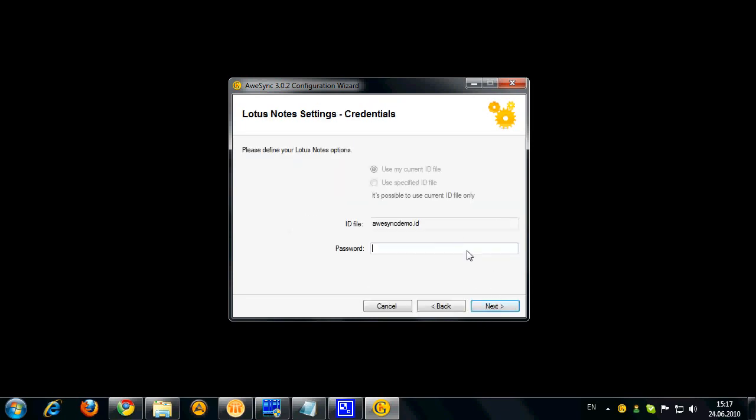Now let's click Next and here I got to define my Lotus Notes credentials. My Lotus Notes ID file is already detected. So I just got to type in the password.